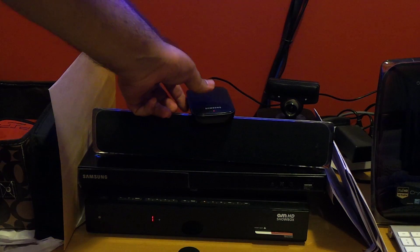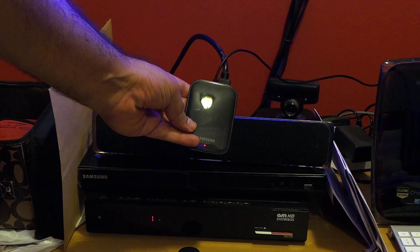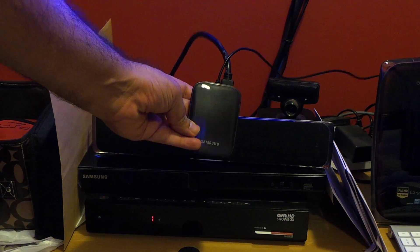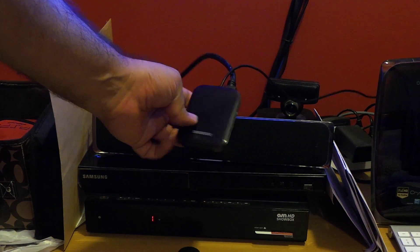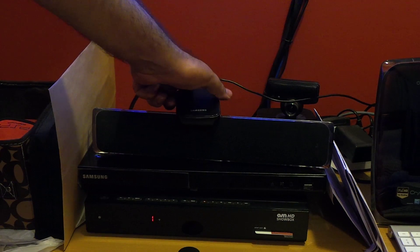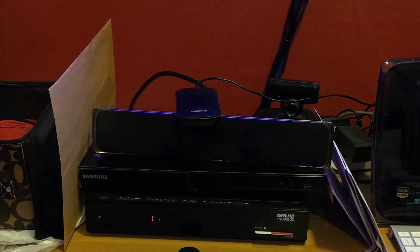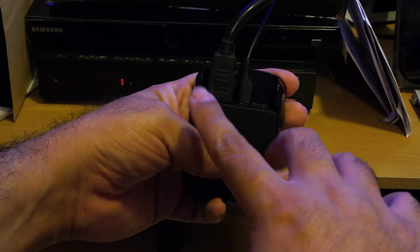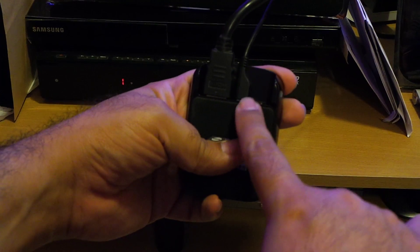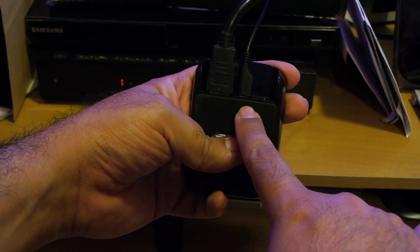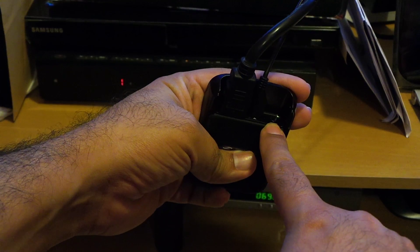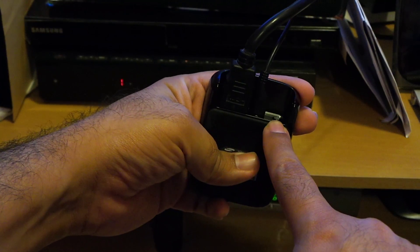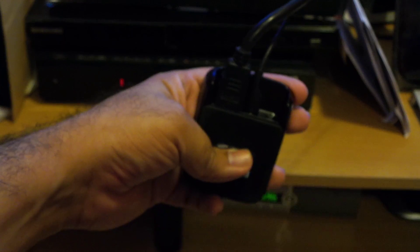This is the dongle as you can see here. The red light is blinking at the moment because it's not connected to any device. And this dongle has the HDMI output and charging USB cable and a reset button that you will use to connect your device.